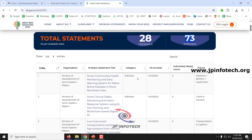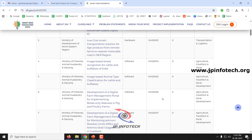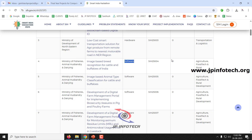Each problem statement includes a serial number, organization, title, category, problem statement number, the problem statement description, count, and theme. For example, the 4th problem statement is from the Ministry of Fisheries, Animal Husbandry and Dairy — titled 'Image Based Breed Recognition for Cattle and Buffalos in India.' It is software-based, with the theme of Agriculture, Food Tech and Rural Development.